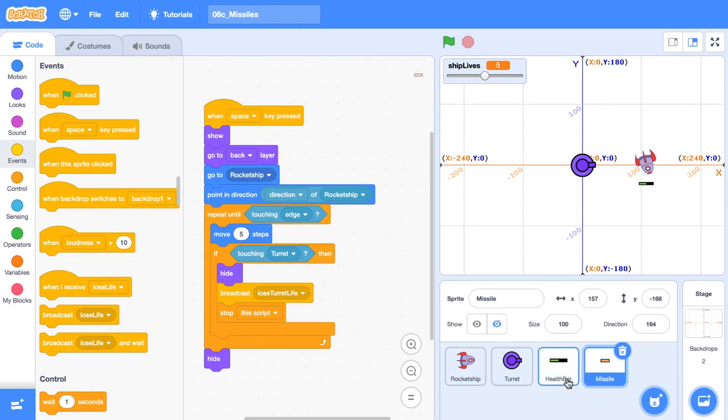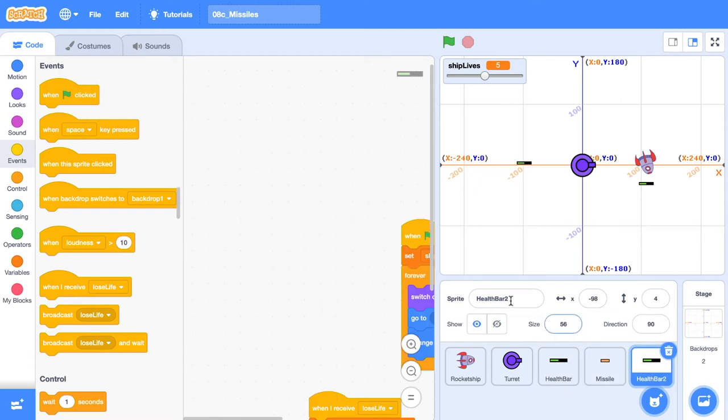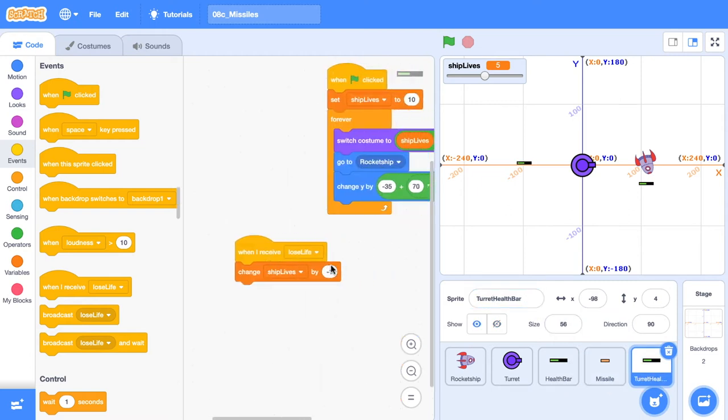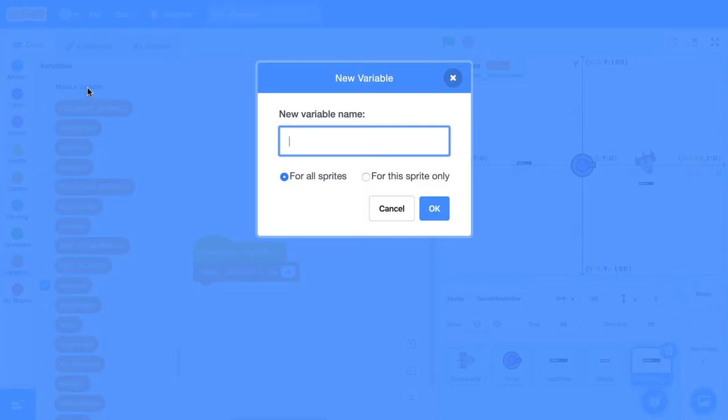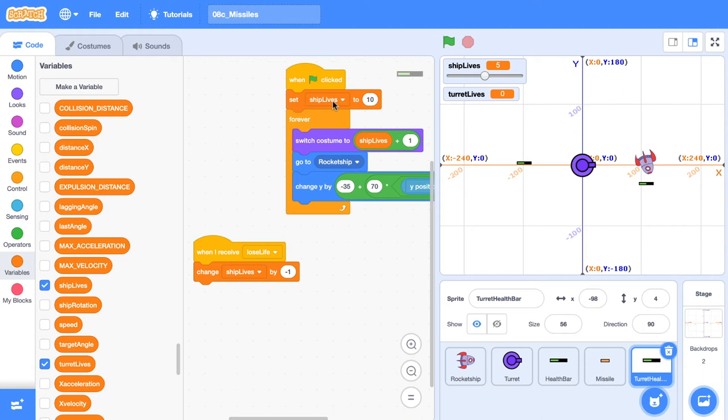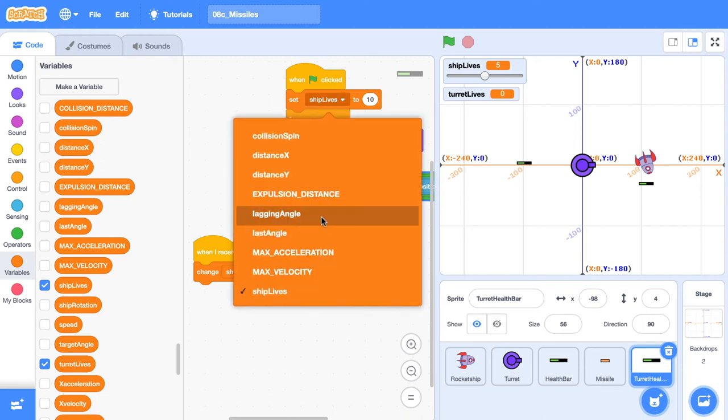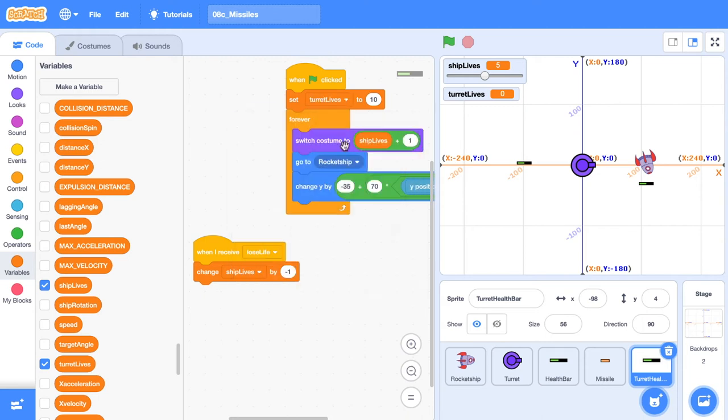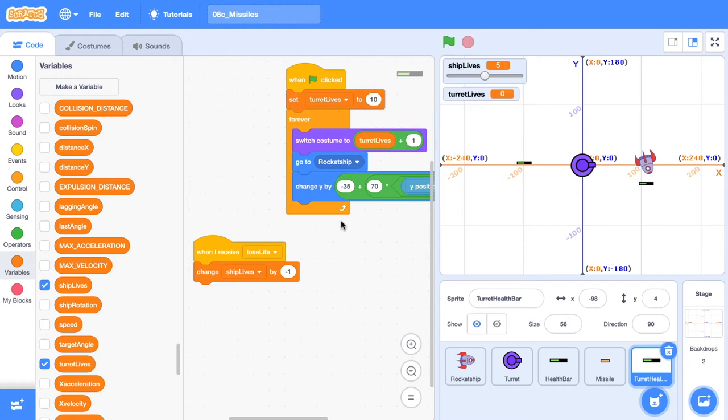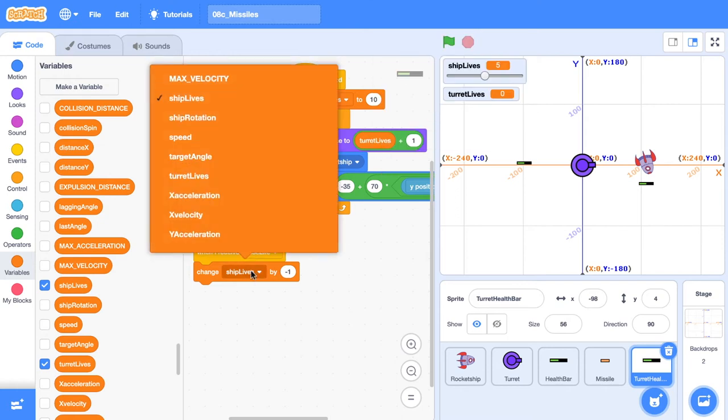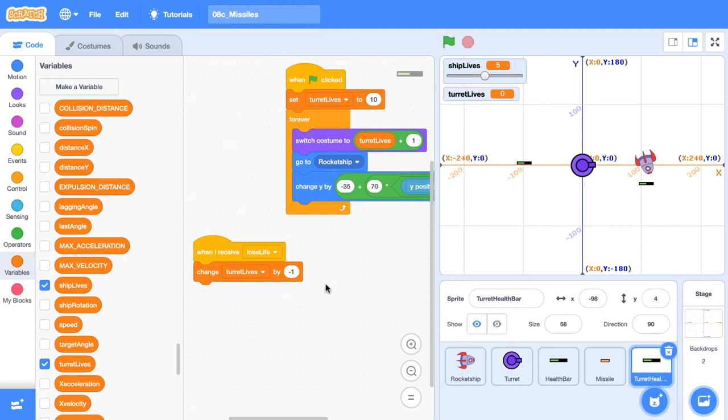Right click on the health bar, click duplicate. Let's rename it to turret health bar. Scroll down. And there's only a couple of things that we need to change. We need to create a new variable, make variable turret lives. Anywhere where you see a ship lives, you need to change it to turret lives. So we're going to set the turret lives to 10, switch the costume to turret lives, and we're going to change turret lives by negative one. Also, when I receive the event lose life, it's when we receive lose turret life.